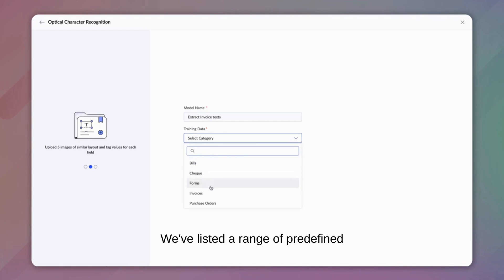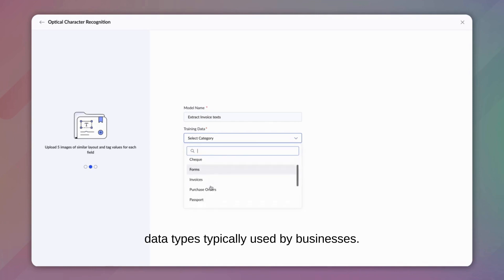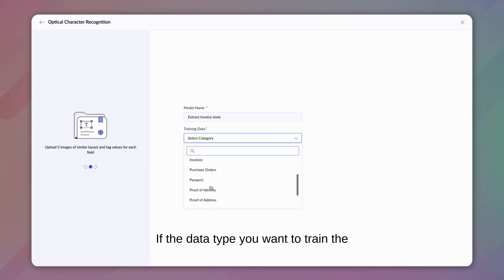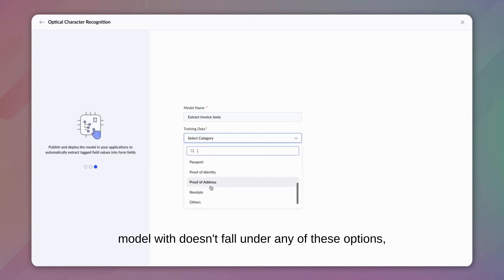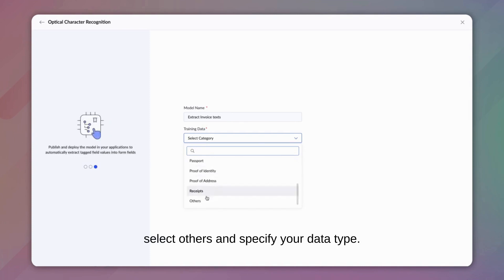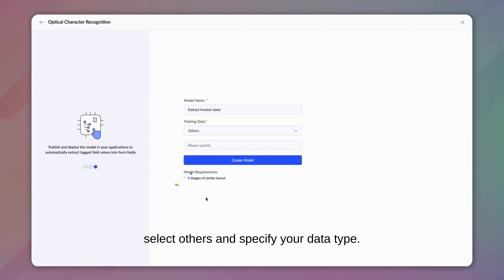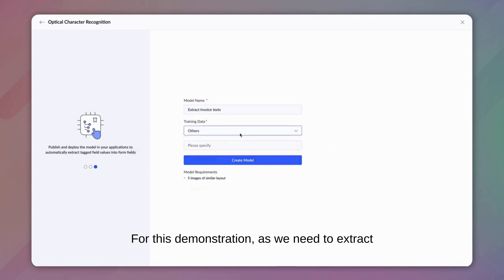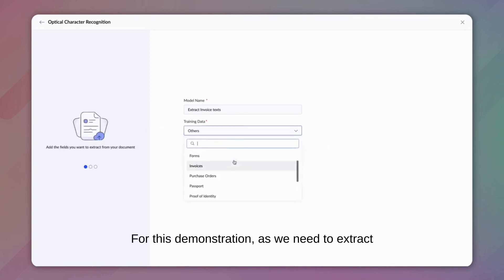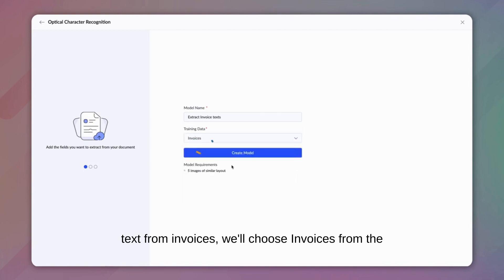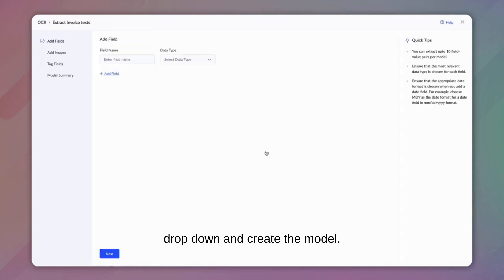We've listed a range of predefined data types typically used by businesses. If the data type you want to train the model with doesn't fall under any of these options, select others and specify your data type. For this demonstration, as we need to extract text from invoices, we'll choose invoices from the drop-down and create the model.